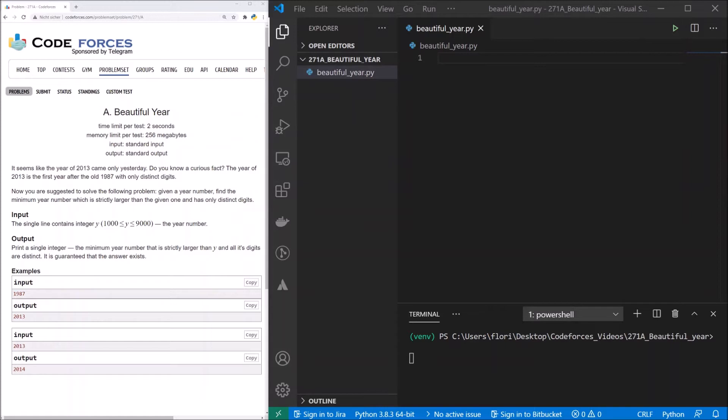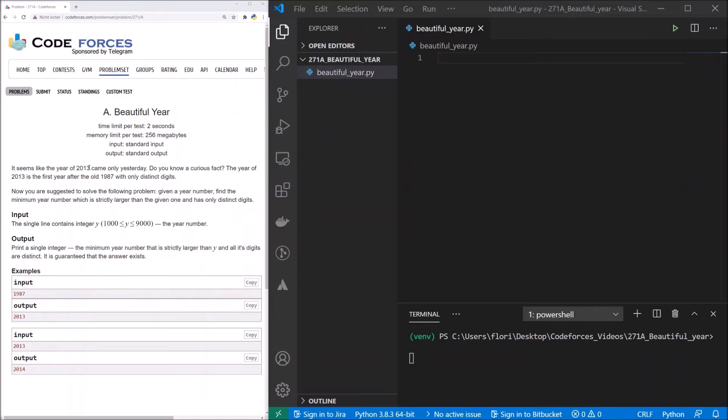What we have to find out is we need to find the year with only distinct digits. That means no two digits that are the same. So for example 2013 has a 2, 0, 1 and 3. So this is a number with only distinct digits.